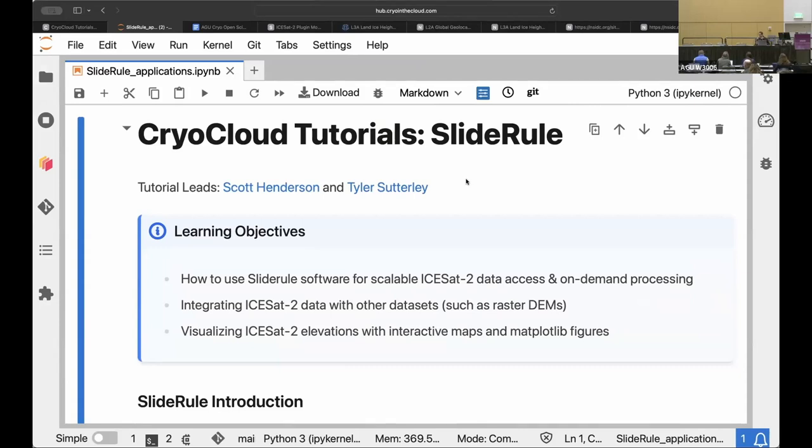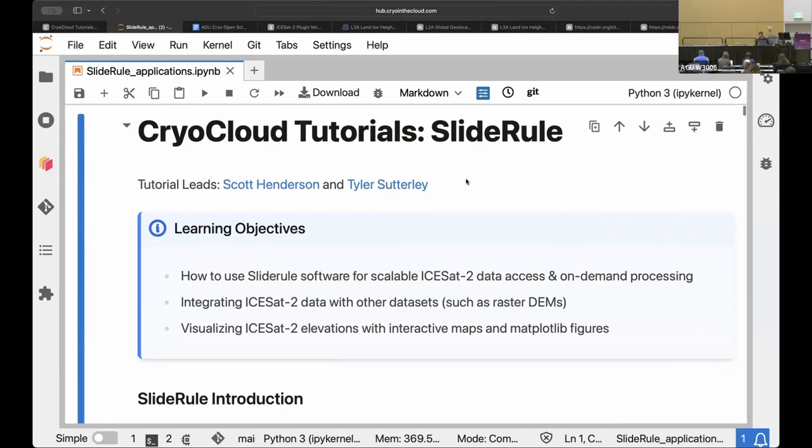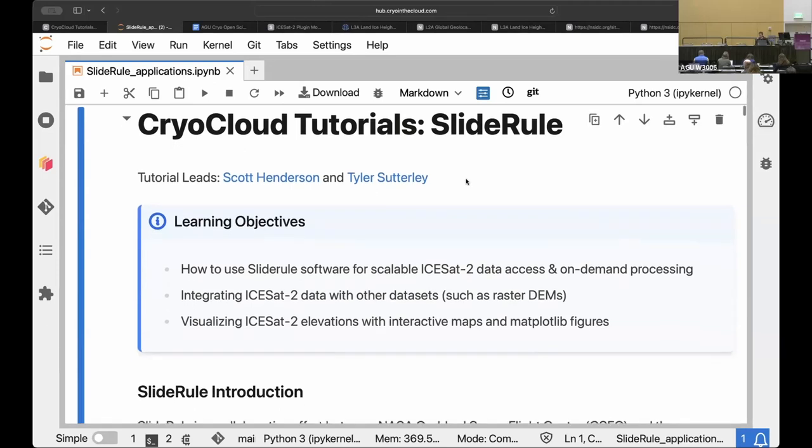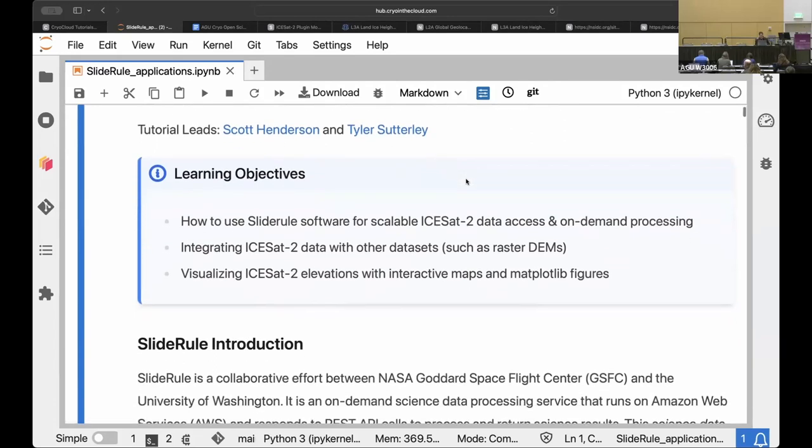And it's a really excellent kind of one hour overview of a lot of functionality with SlideRule. And it's really a collaborative effort involving many people, not only myself.